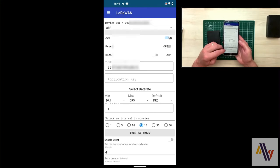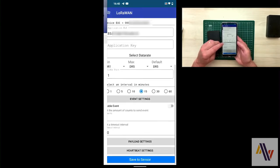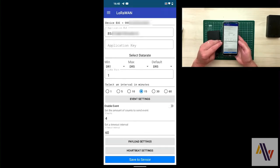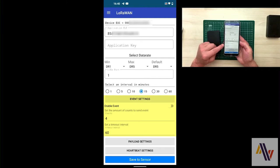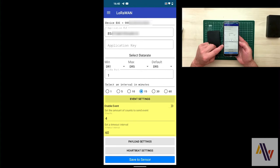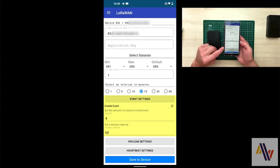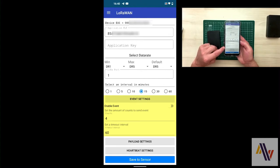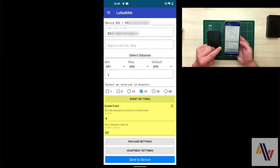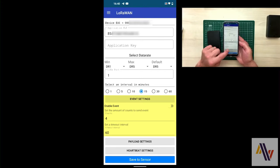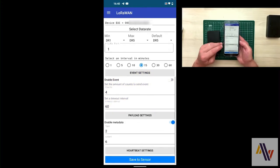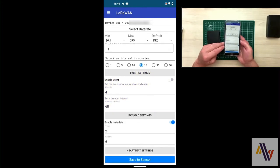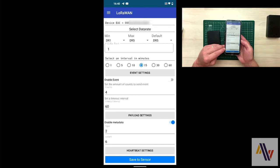Opening up the event settings tab, we can see settings here to enable event reporting. And what this means is that every time the counter, in this case 4, is exceeded, the device will send out the current count to the LoRaWAN gateway. And we'll be demonstrating this a little later.